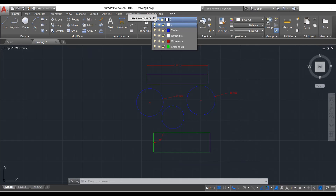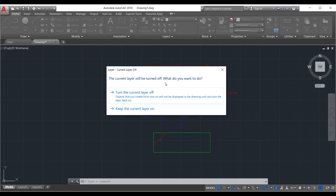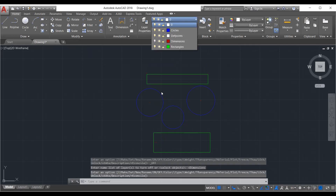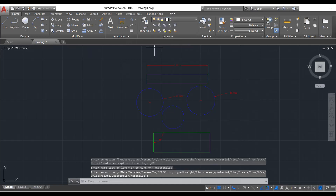If you try to turn off the current layer, the software will warn you: 'The current layer will be turned off. What do you want to do?' If you turn it off while still on that layer, the objects you create will not be recorded. That's why it's not good to turn off the current layer. Just switch to another layer first, then you can turn off the one you want. Circles and rectangles can all be turned on and off the same way.